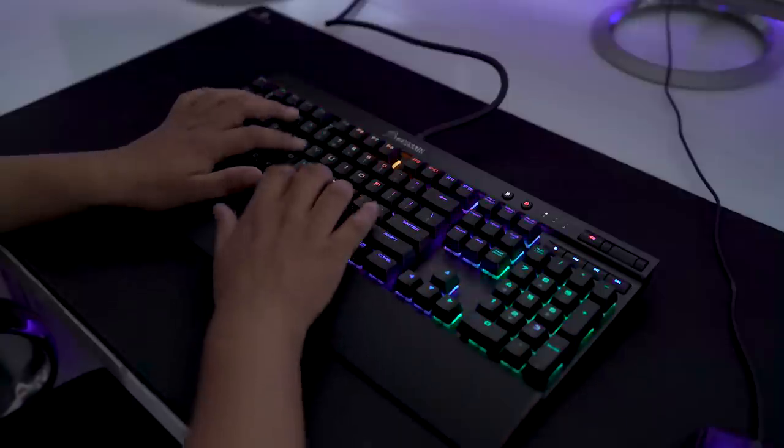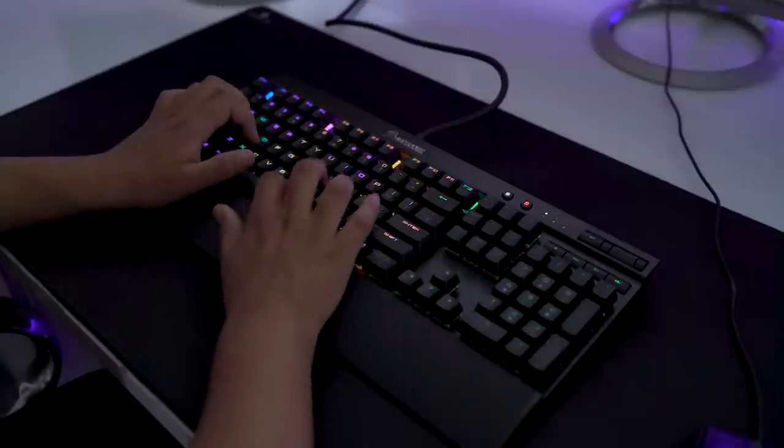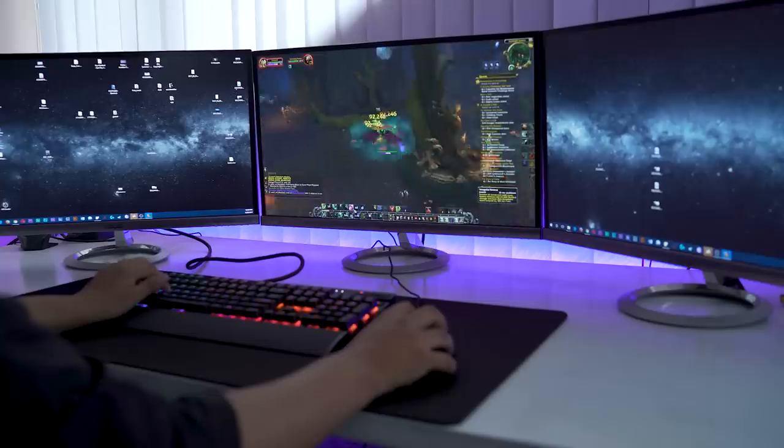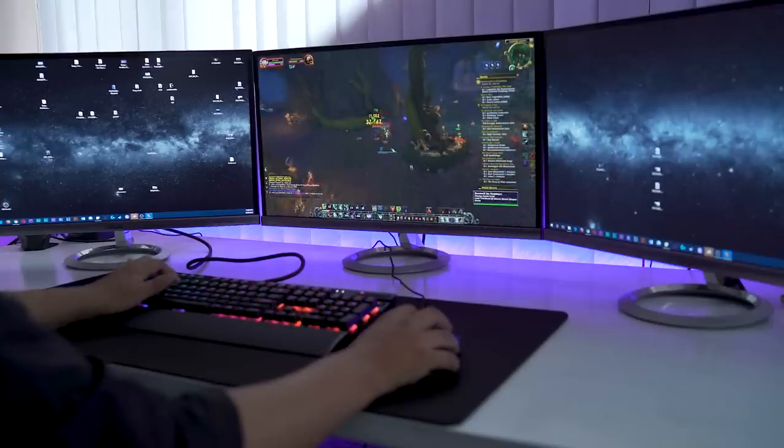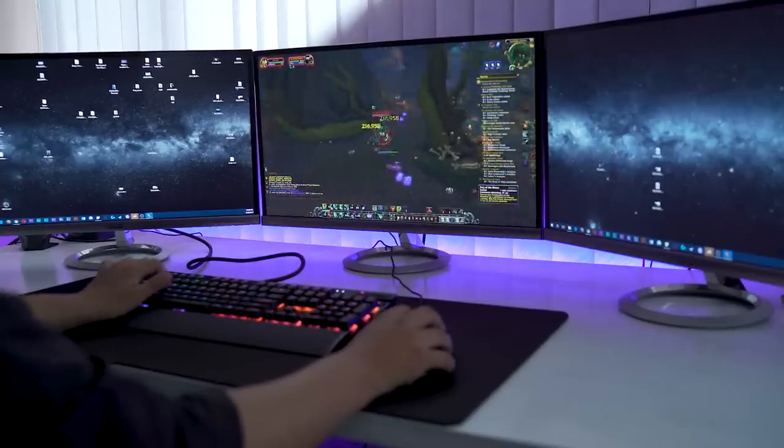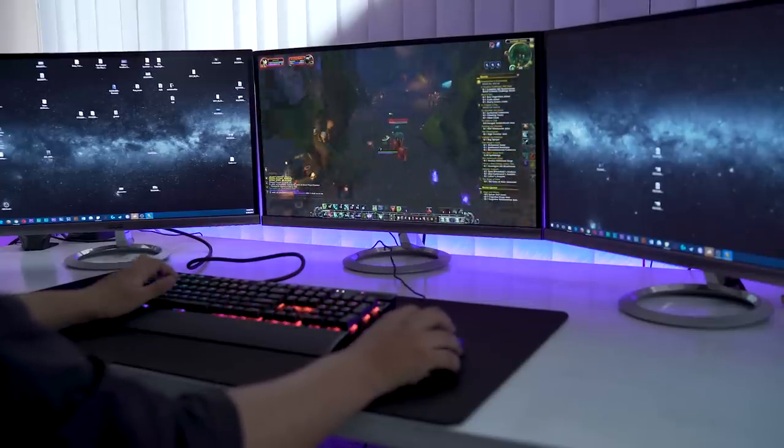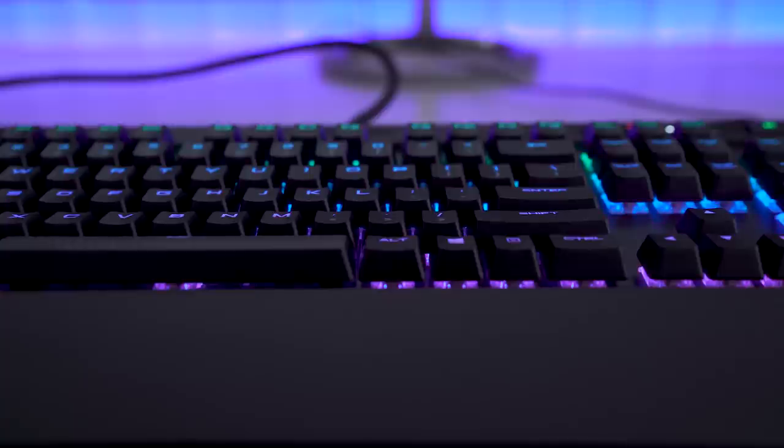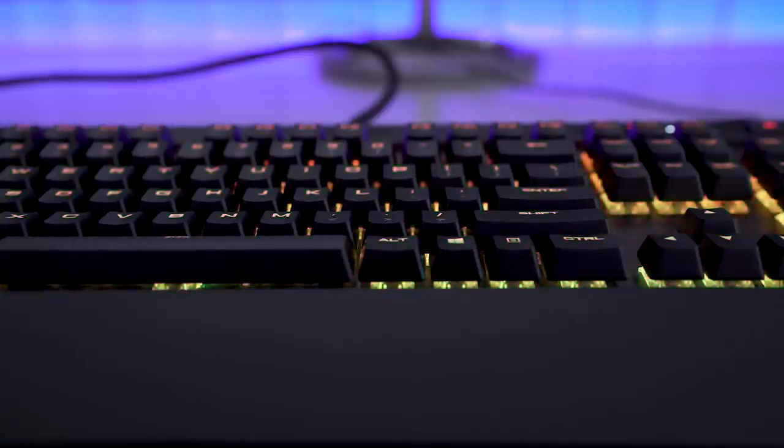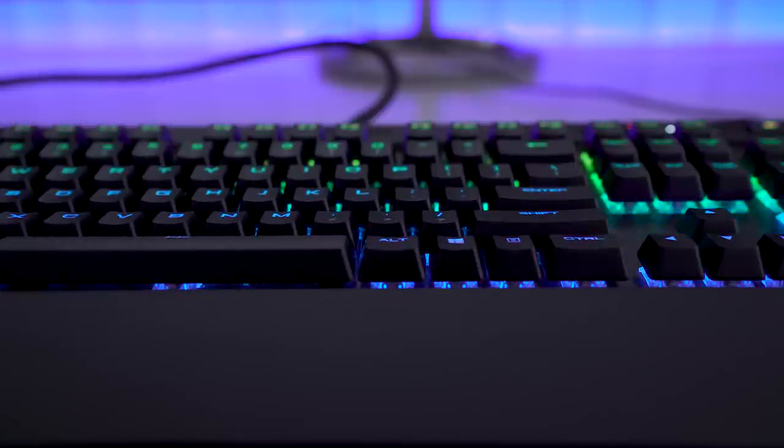Gaming on this keyboard is pleasant and fun. The macros really come in handy while playing MMORPGs. The diamond pattern spacebar, aluminum chassis, and the RGB lighting makes this a treat to look at.